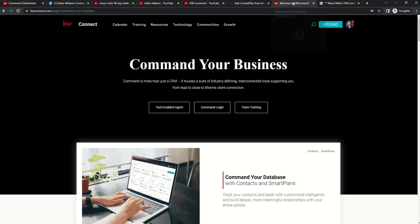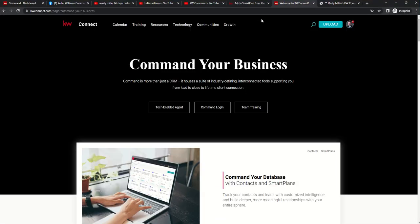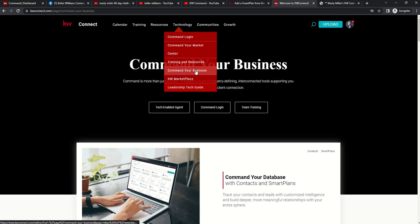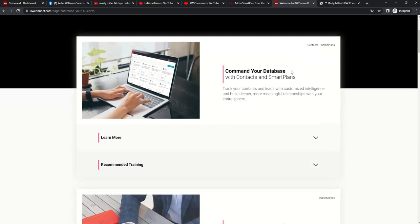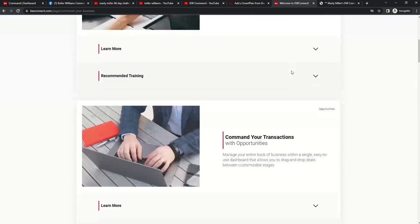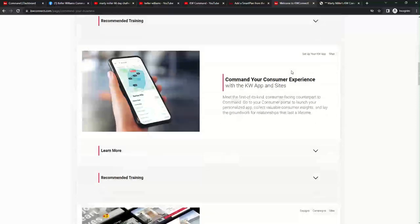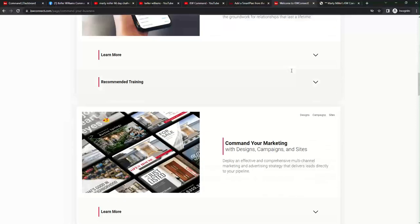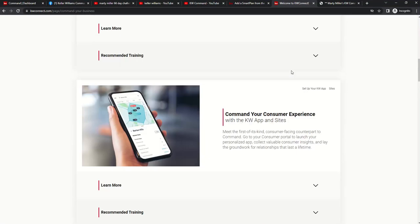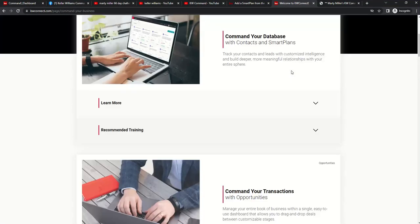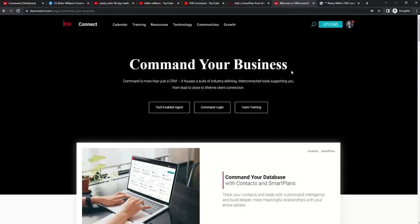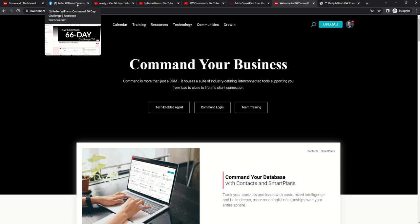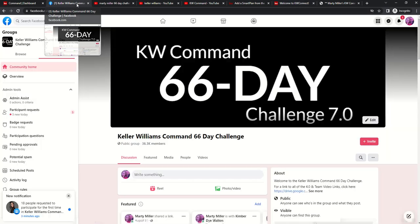And finally, inside of kwconnect, under the technology header, you have the command your business resource. This has a ton of additional videos and opportunities to learn about command. So there's not just one way to learn about command. These are all additional resources I would recommend that you bookmark, subscribe to, be aware of as we walk through the Keller Williams command 66 day challenge together.